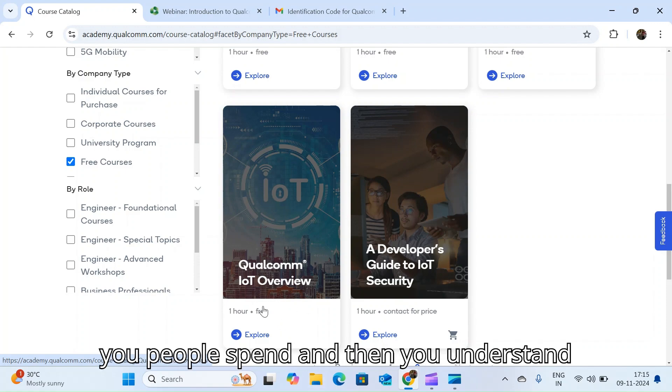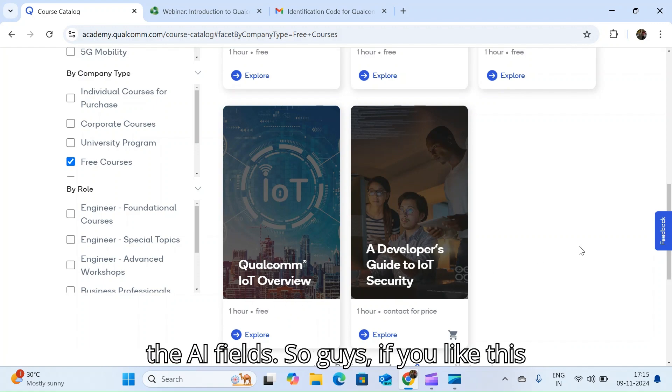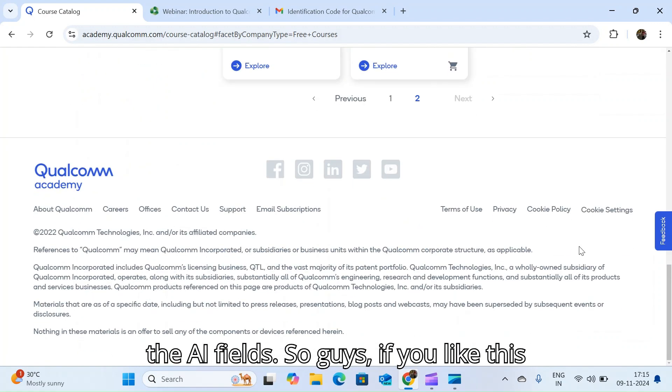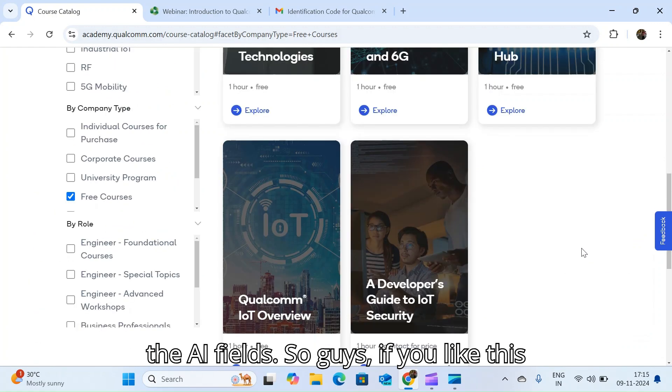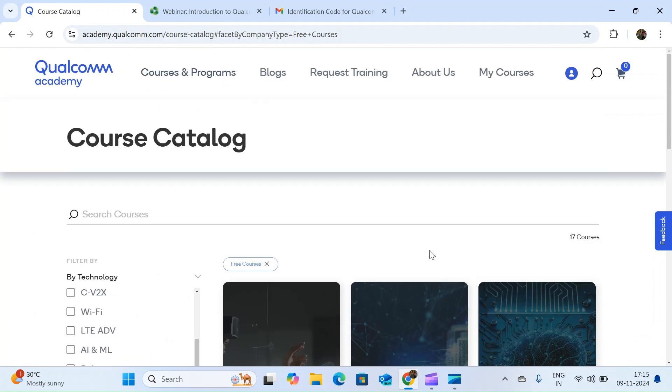So guys, if you like this video please subscribe my channel, Take a Life Tutorial.